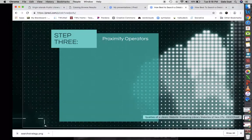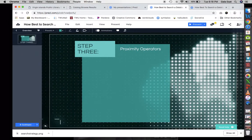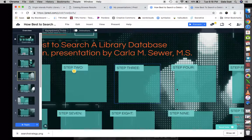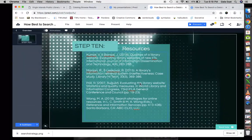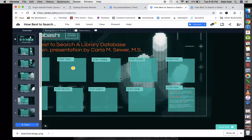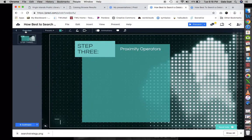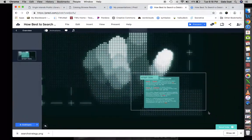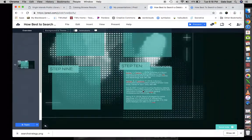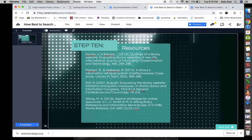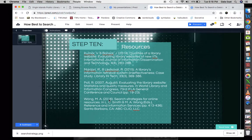Looking at our references page, we used Wang's pages 413 to 436, and other articles about retrieval and qualities of a library website. In the attached notes PDF, you can follow along with the tutorial as well.